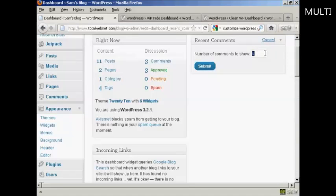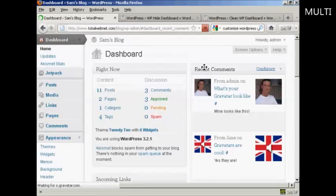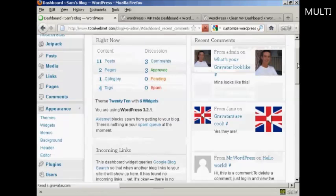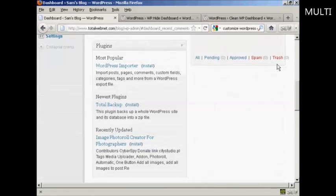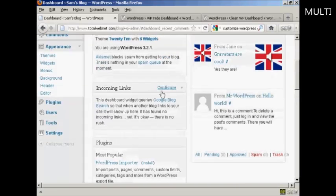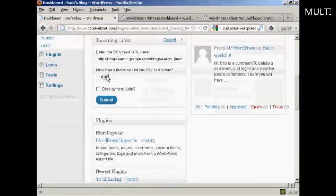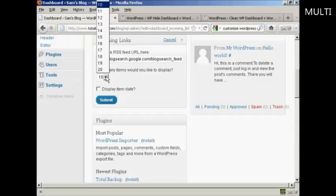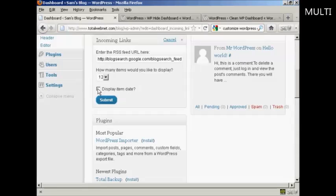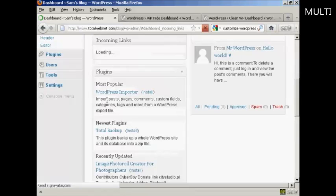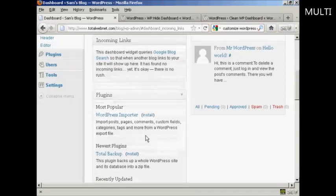It's showing five. Let's say I want to show four — all I've got to do is put in the new number and click on submit. And that's changed now. Others also have a way of configuring — not all of them do, but you can see incoming links, you can configure that one as well. So you can say how many links you want. There's a pop-up window here. Let's say I want to have 12 links, and if I want to display the item date I can click on that, and click on submit. And there we go, that's all done as well.